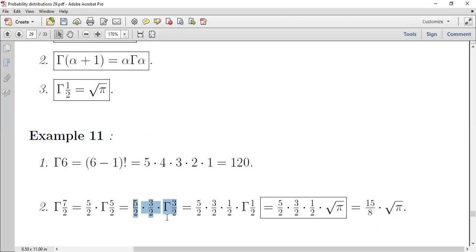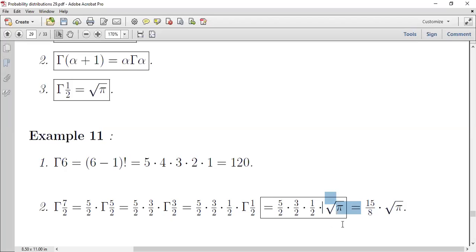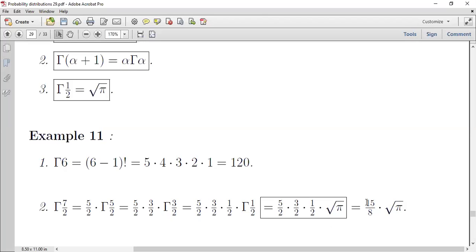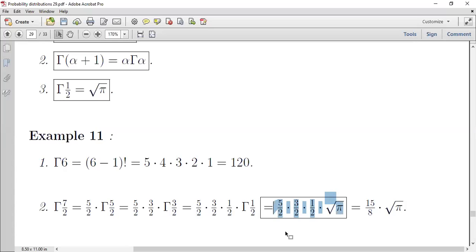نطبق القانون الثاني مرة أخرى: Γ(3/2) = (1/2) * Γ(1/2). وبما أننا وصلنا للنصف نطبق القانون الثالث: Γ(1/2) = √π. إذن Γ(7/2) = (5/2)(3/2)(1/2)√π = (15/8)√π.